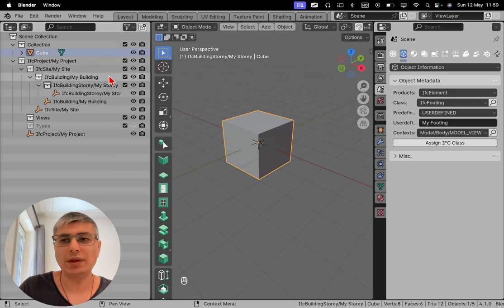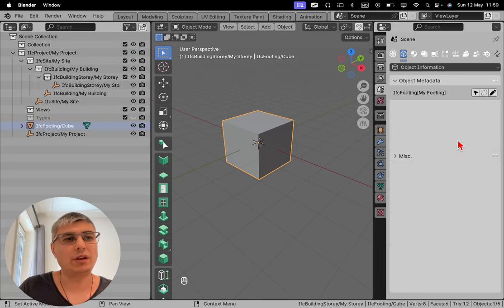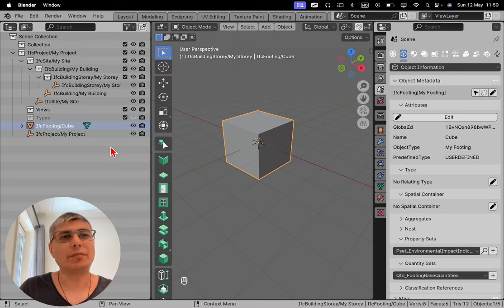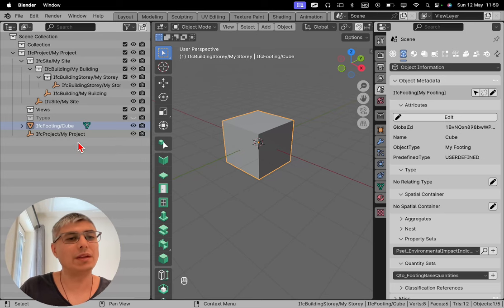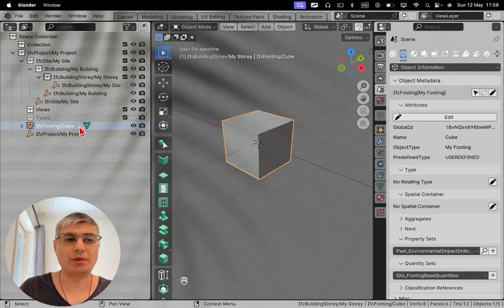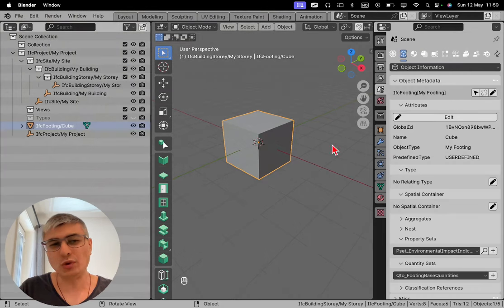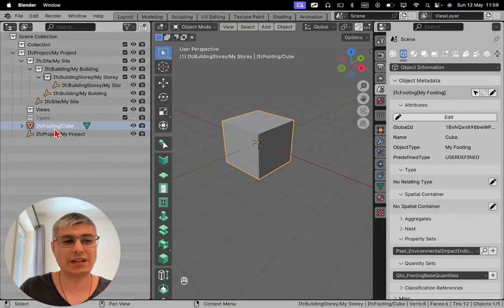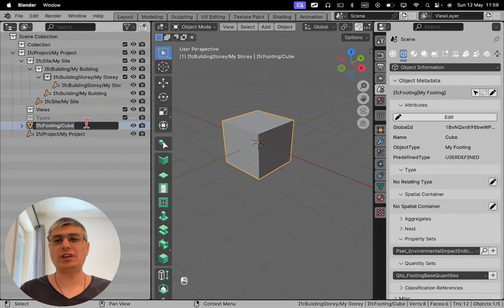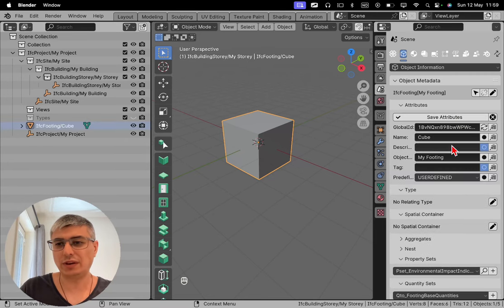I'll click on Assign, and voila! Now we see that our cube has been moved into our IFC project, and it's still called Cube, of course, which is not so nice. So we can say that we want to change the name. We can do it here or in this place right here with Edit. So let's do it here in this tab.